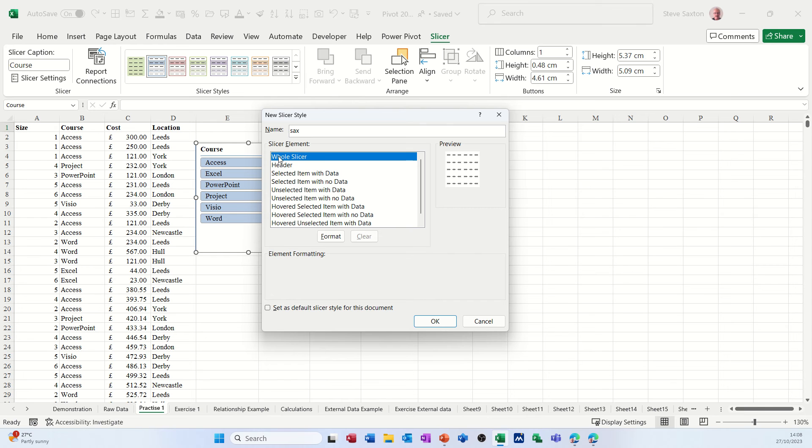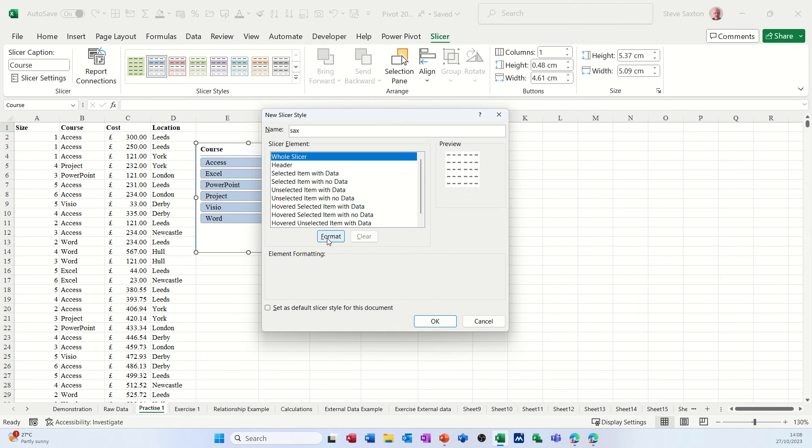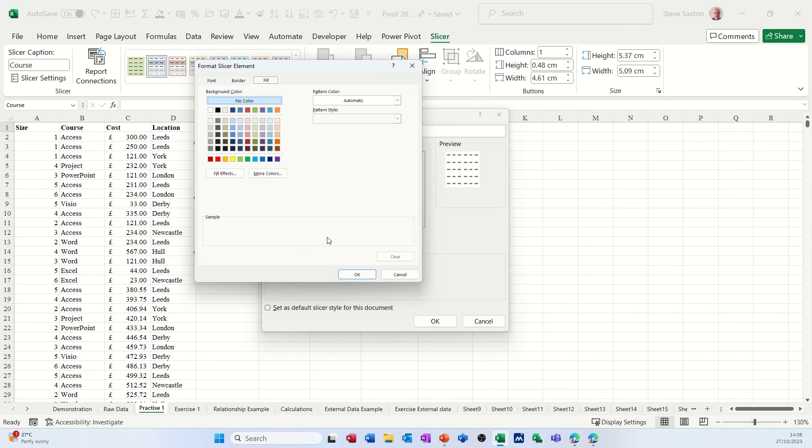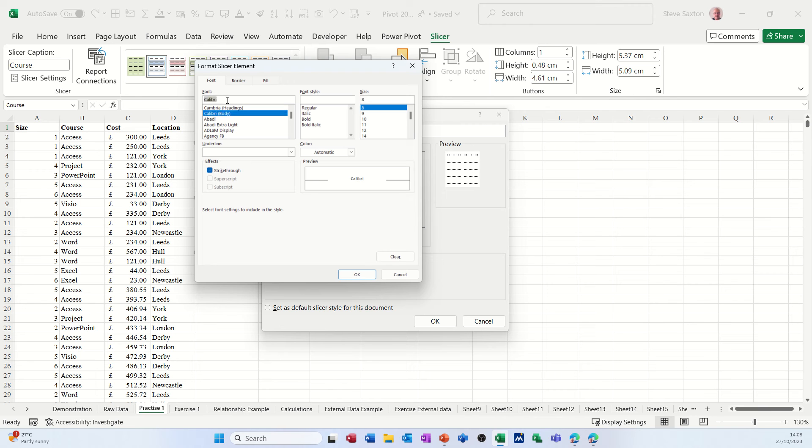In there I'll call this one sax, and then you've got different sections. So the first section there says the whole slicer, so you're formatting the whole slicer or just the header or whatever you want to select in these. So I'm going for the whole slicer, then I'm going format, and then I'm picking the font style. So I want to reduce the font a little bit, or you could make it bigger, it's up to you. I'm going down to eight which is quite small.